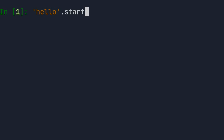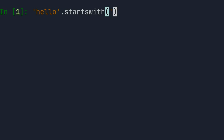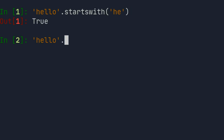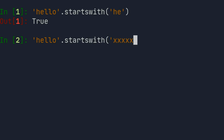To check if a Python string starts with a certain substring, you can use the string's startswith method. It takes a string as an argument, which will be the substring that you would like to check the beginning of the string against.